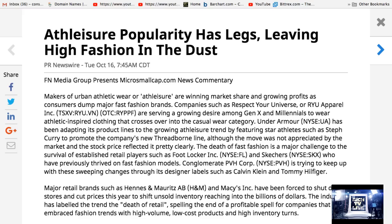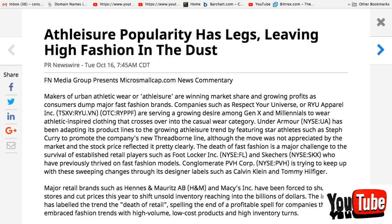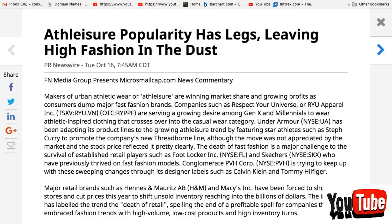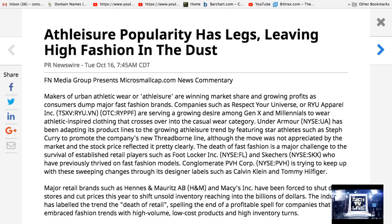Under Armour, UA in America on the New York Stock Exchange, has been adopting its product lines to the growing athleisure trend by featuring star athletes such as Stephen Curry to promote the company's new Threadborne line. Although the move was not appreciated by the market and the stock price reflected it, it's pretty clear the depth of fast fashion is a major challenge to the survival of established retail players